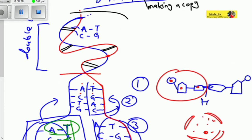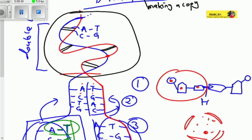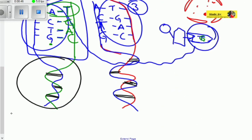In the beginning, we had only one DNA molecule containing two strands. At the end, we now have two DNA molecules. This means the DNA has replicated — it has made an exact copy of itself. Don't forget to subscribe and stay tuned for the next video.